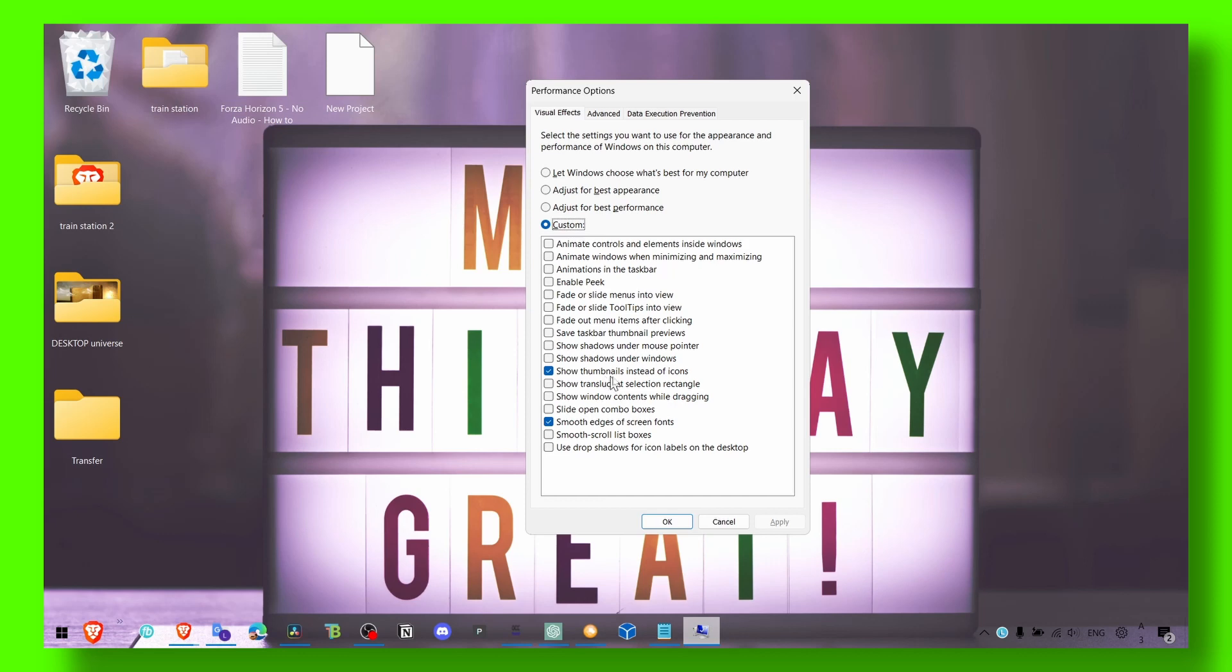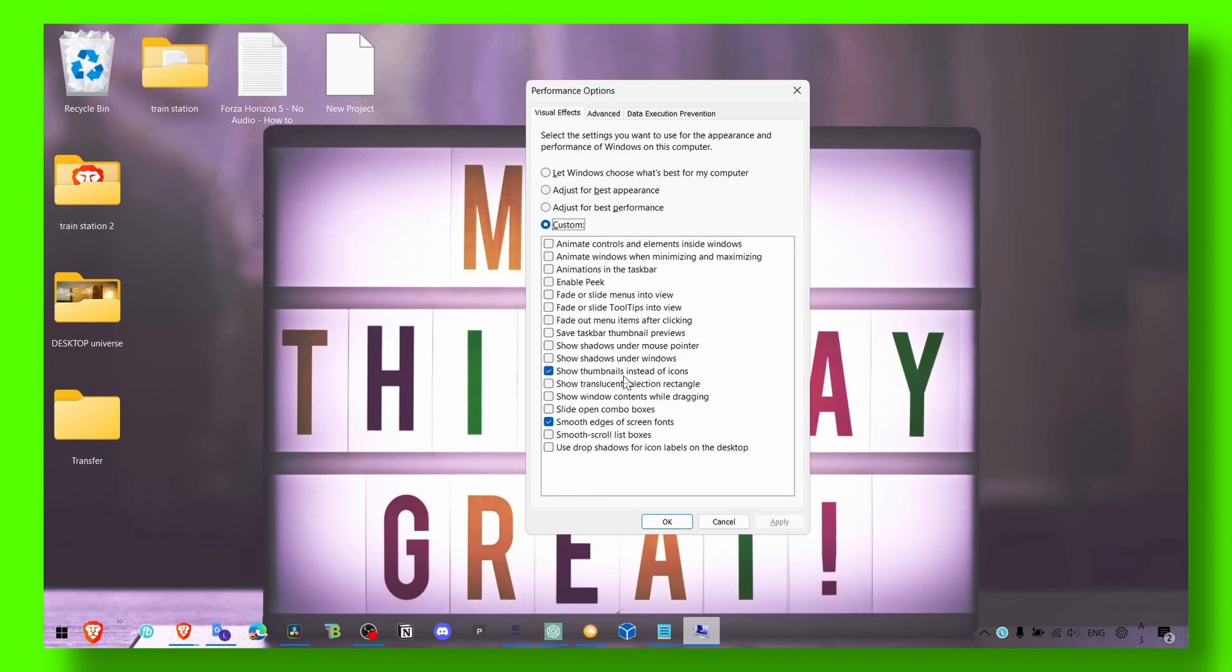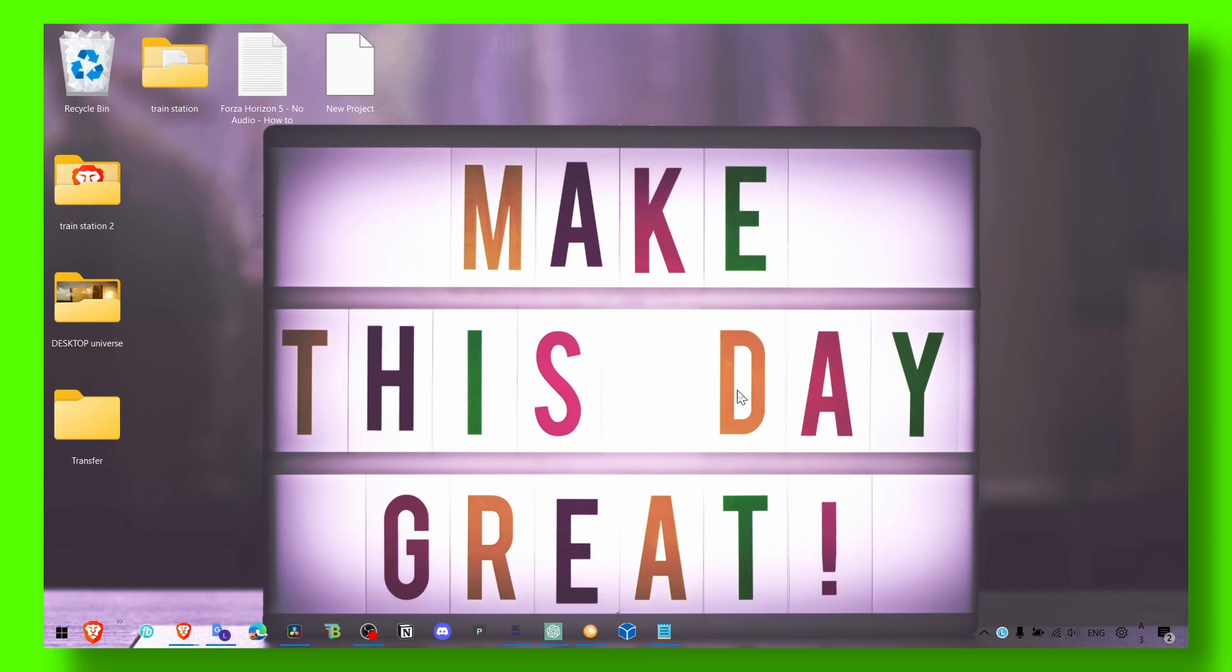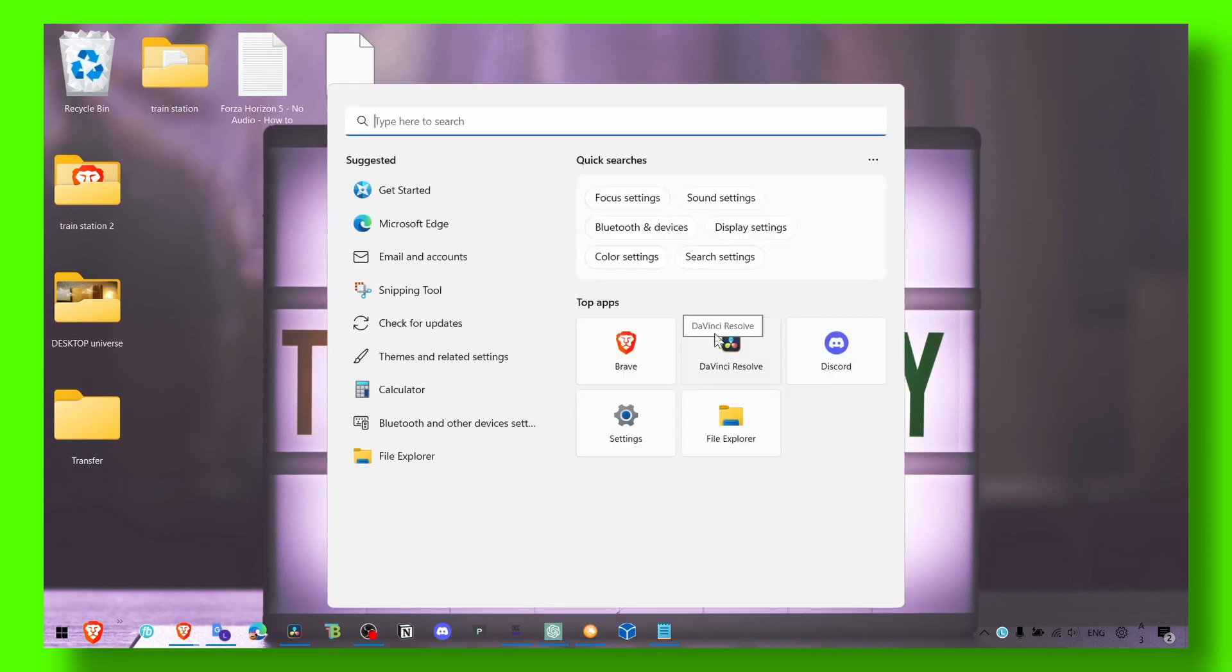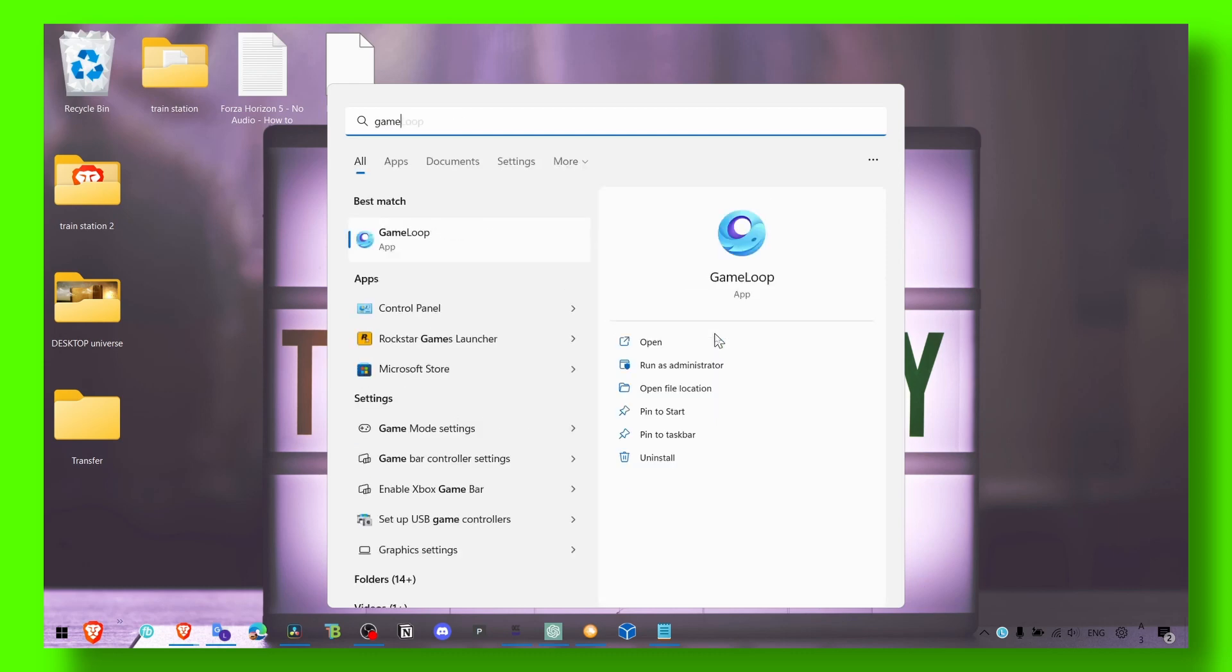Only check 'show thumbnails instead of icons' and 'smooth edges.' You don't have to check both of these, but I like to keep show thumbnails and smooth edges because otherwise it looks kind of ugly, and show thumbnails instead of icons is a pretty useful feature.